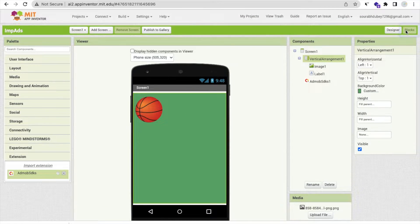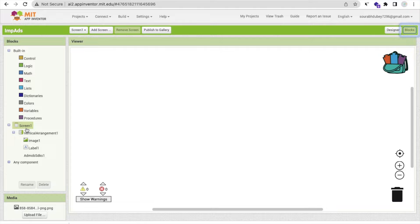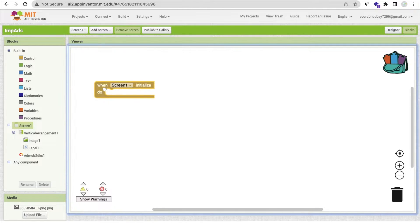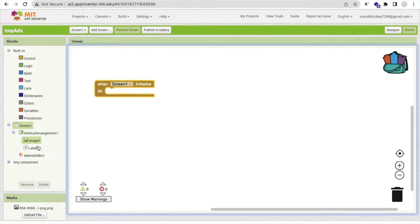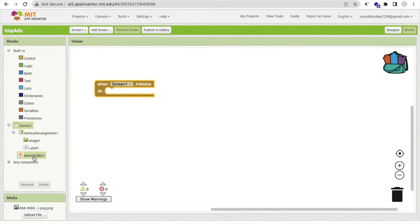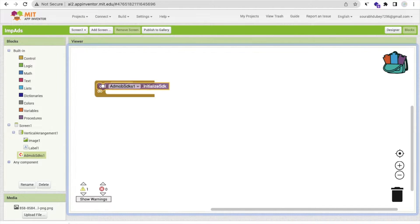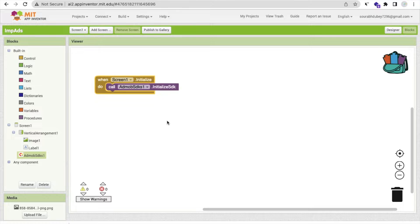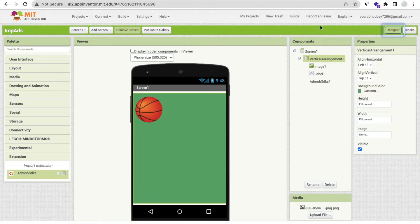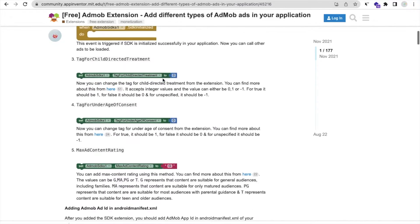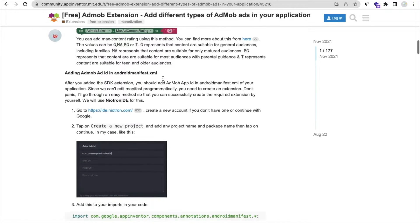Go to the Blocks section and click on Screen. As you can see, there's the 'When Screen1 Initialize' block. Click on AdMob SDK and you will find the AdMob SDK Initialize block. Just call this method like this. Now let's go to the AdMob extension.